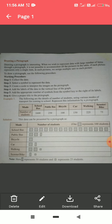By car, 150 students come. So we make one full block representing 100 students, and one half block representing 50 students, in order to represent 150 students.